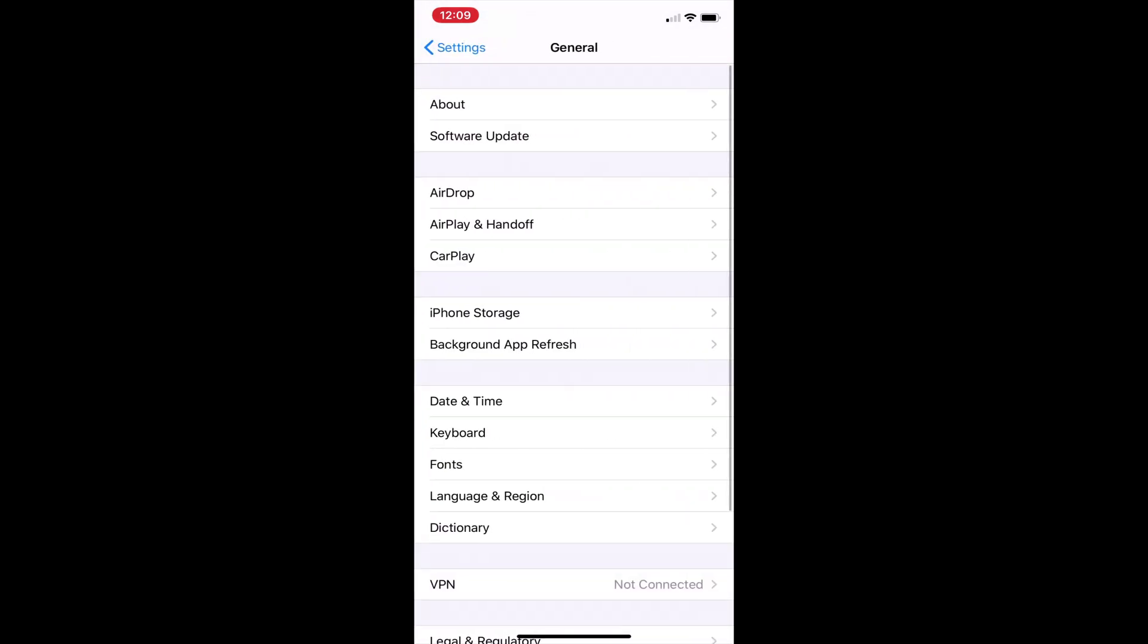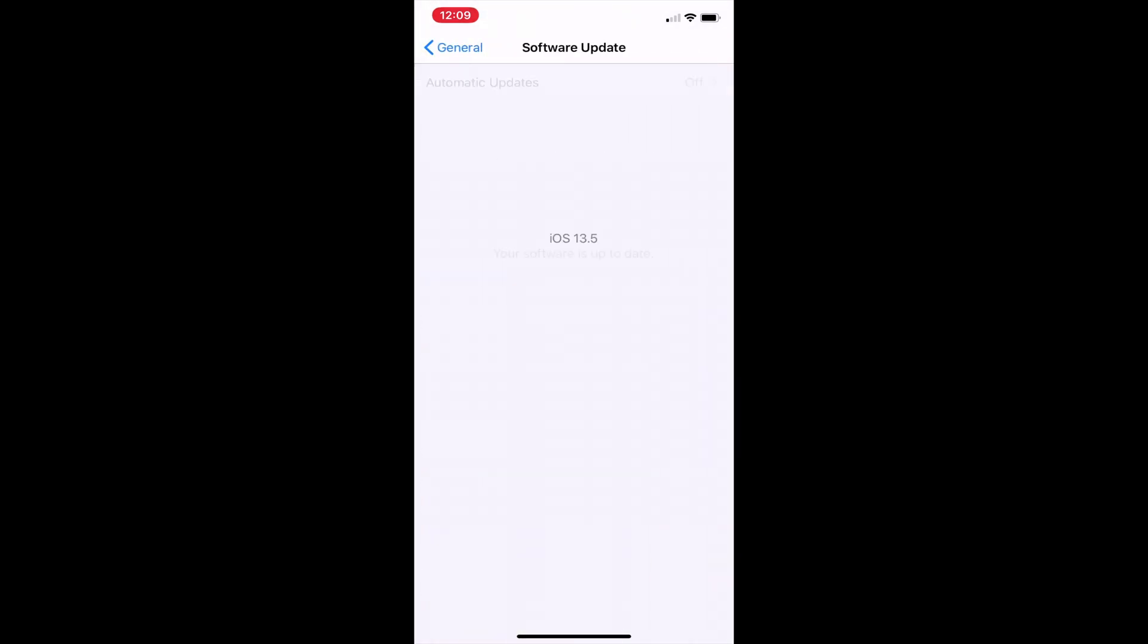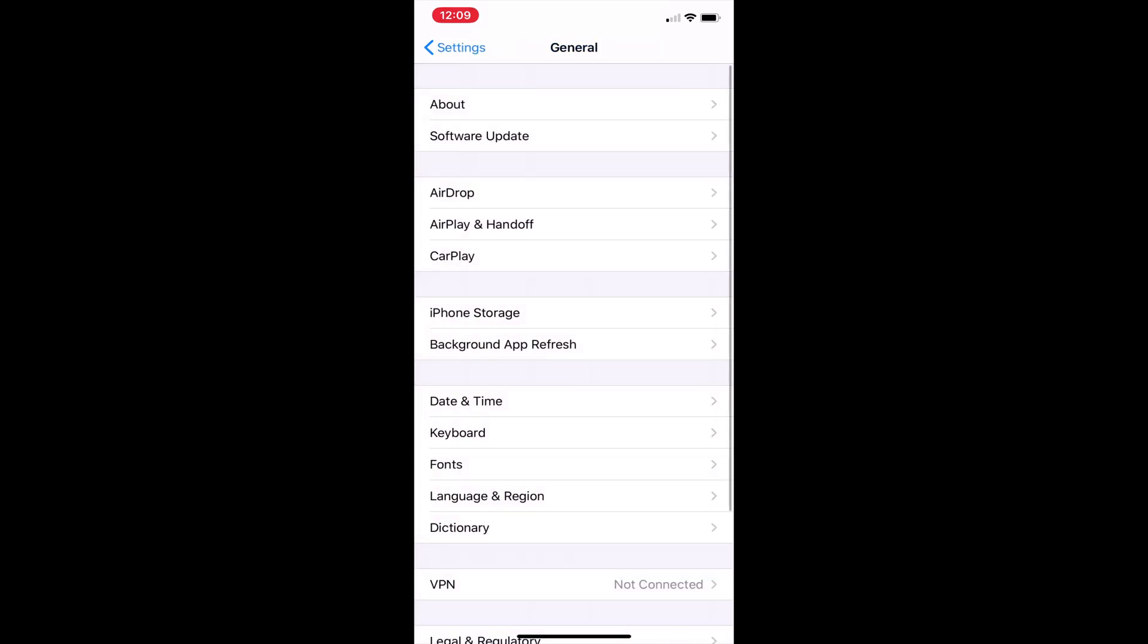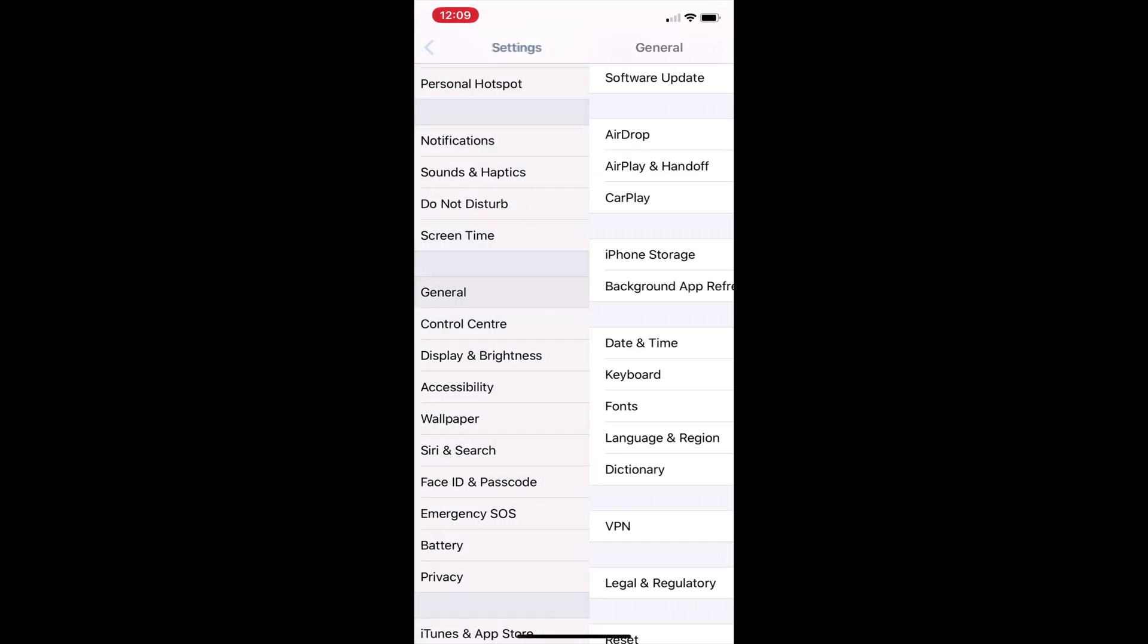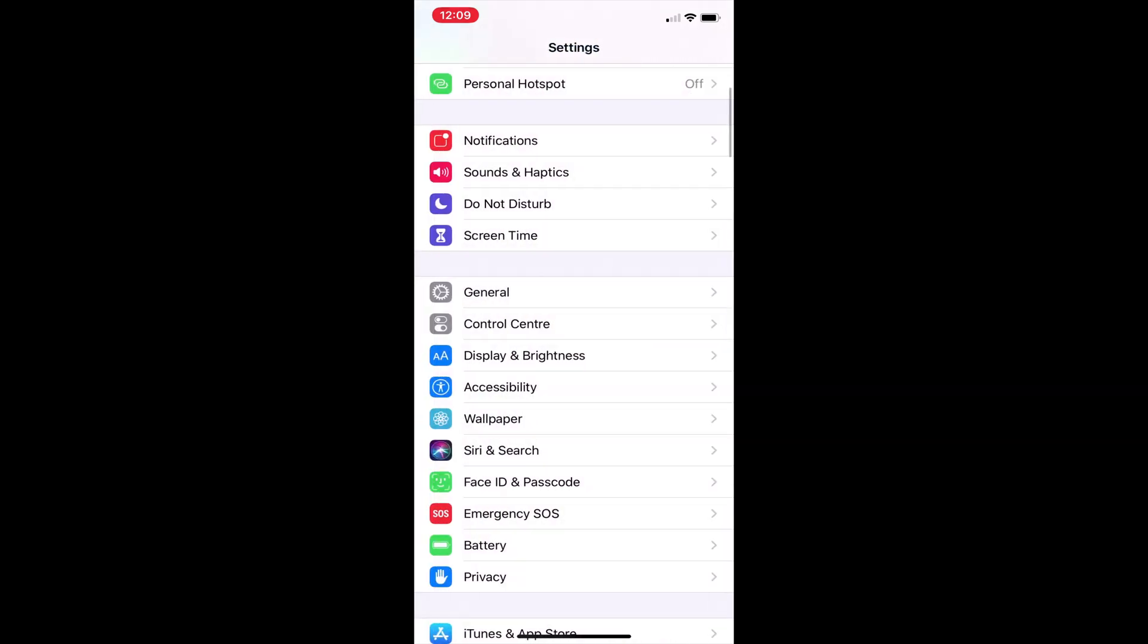The first thing is you need to be on iOS 13.5 on your iPhone. So to do that, go in your settings, go to general software update and check that that's the case.